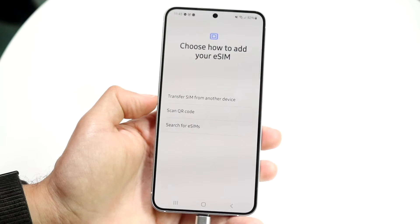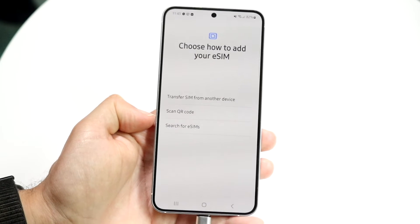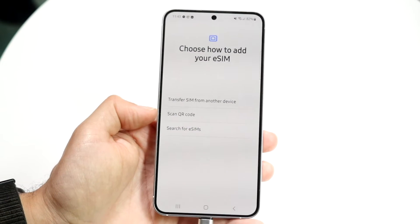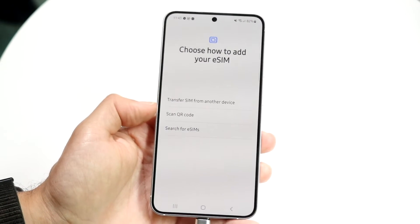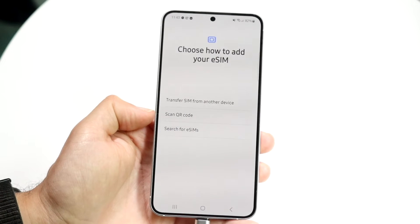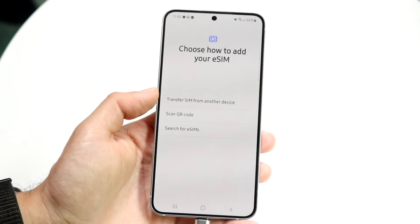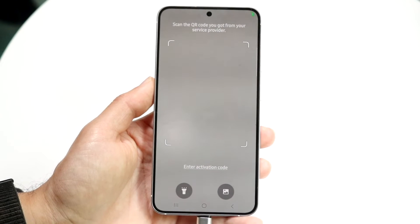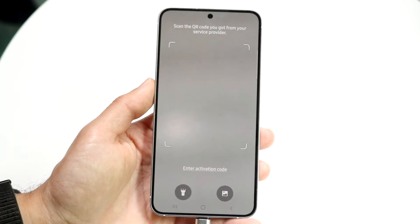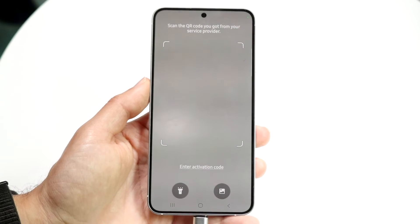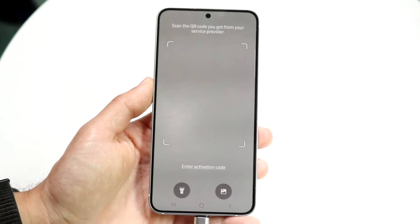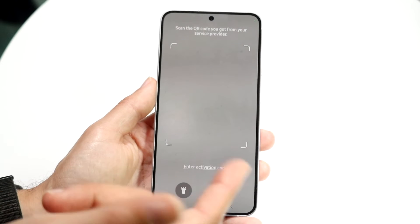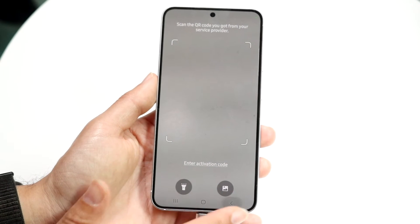We can either transfer a SIM from another device, scan a QR code, or search for eSIMs. By scanning the QR code, if you were sent a QR code from your SIM card provider or your cell provider, you can scan that here. You can also bring it in from a screenshot if you have it, or enter the activation code if you have it that way.